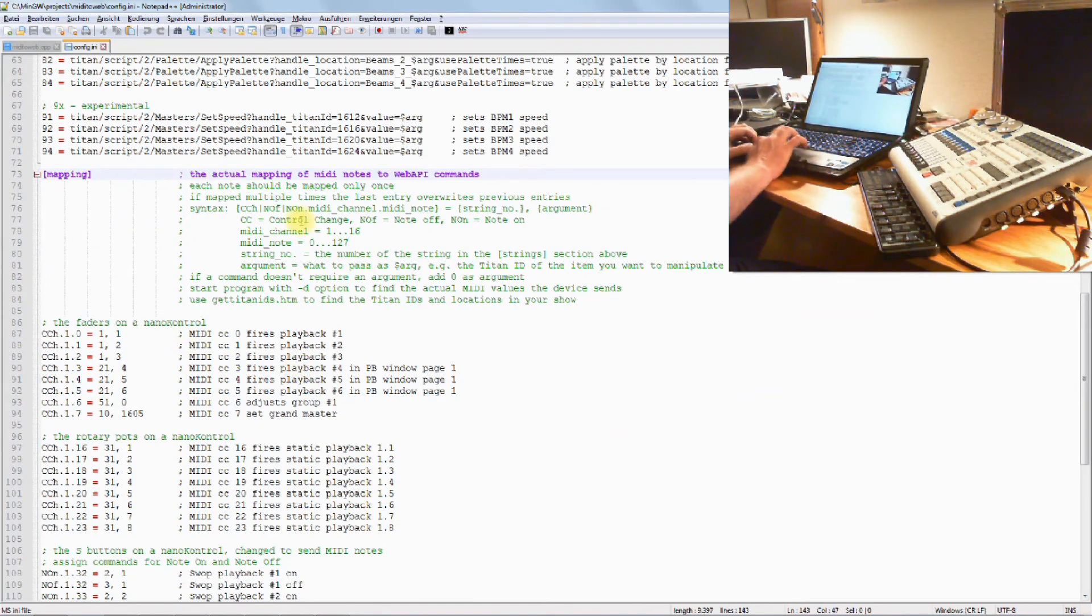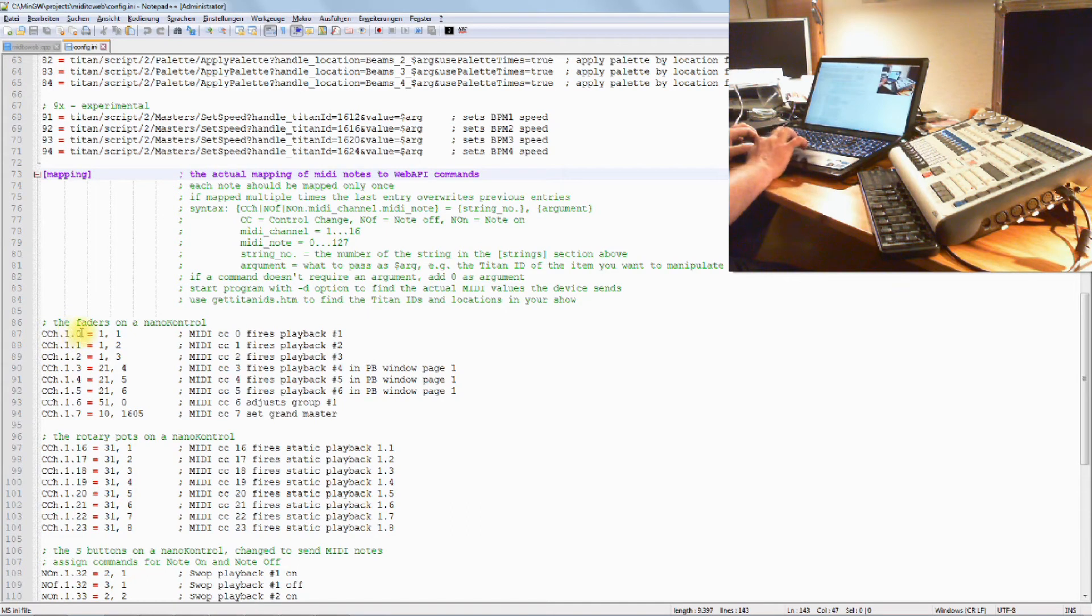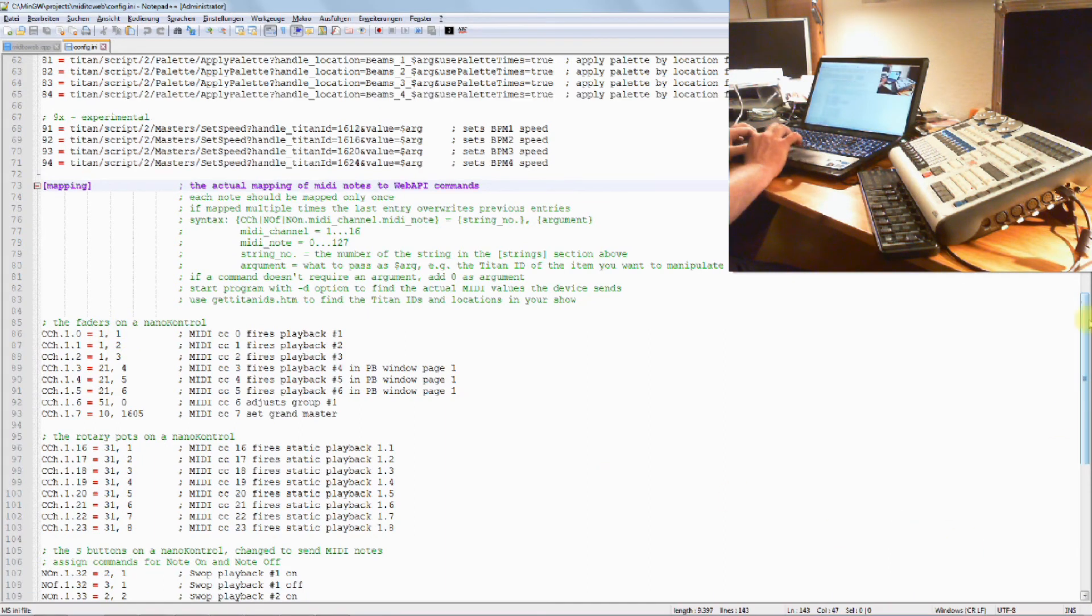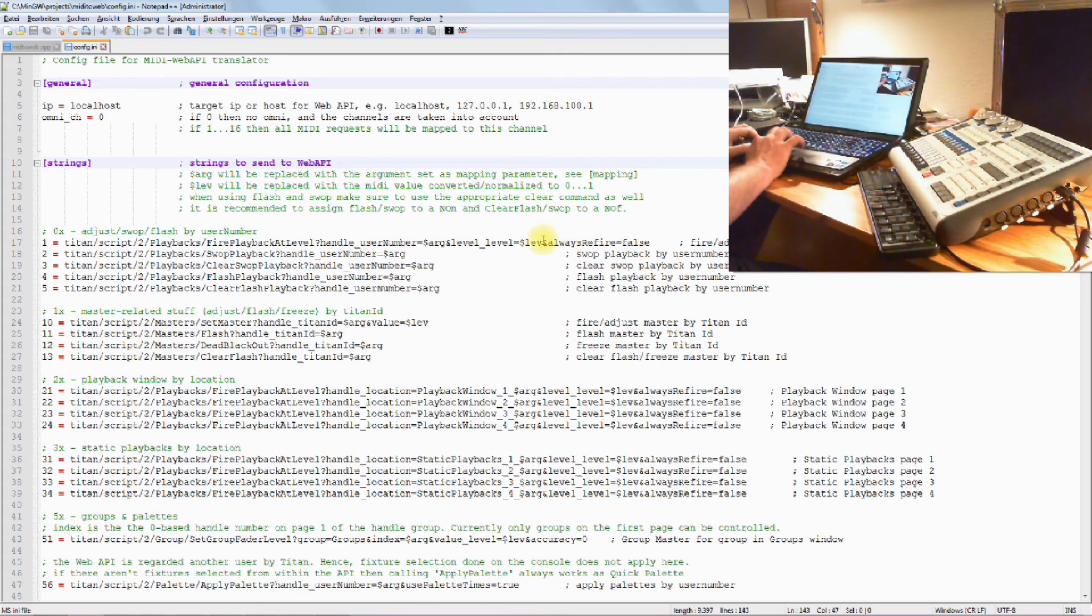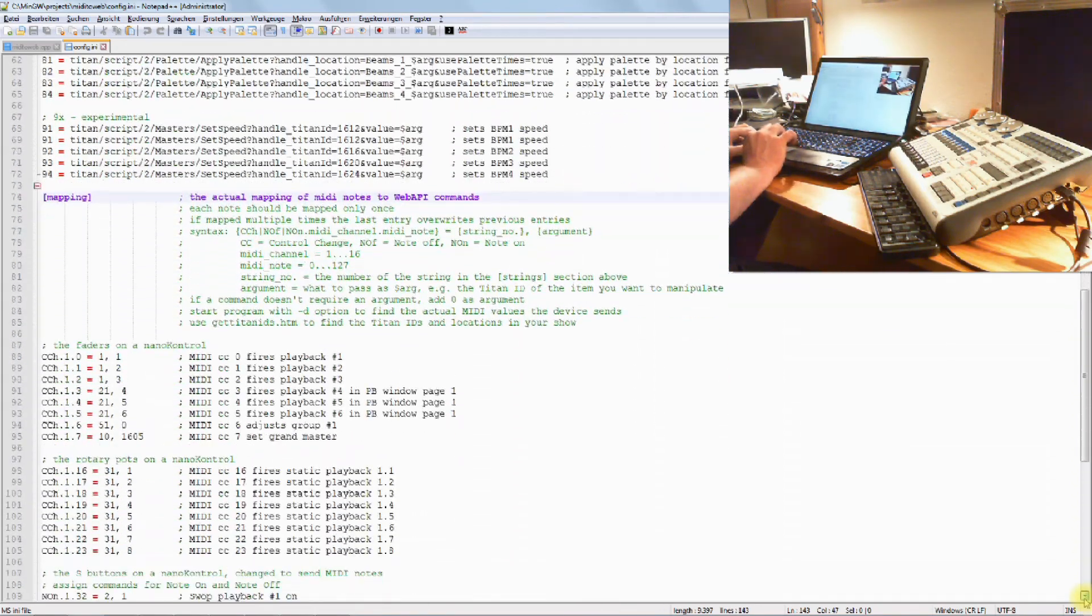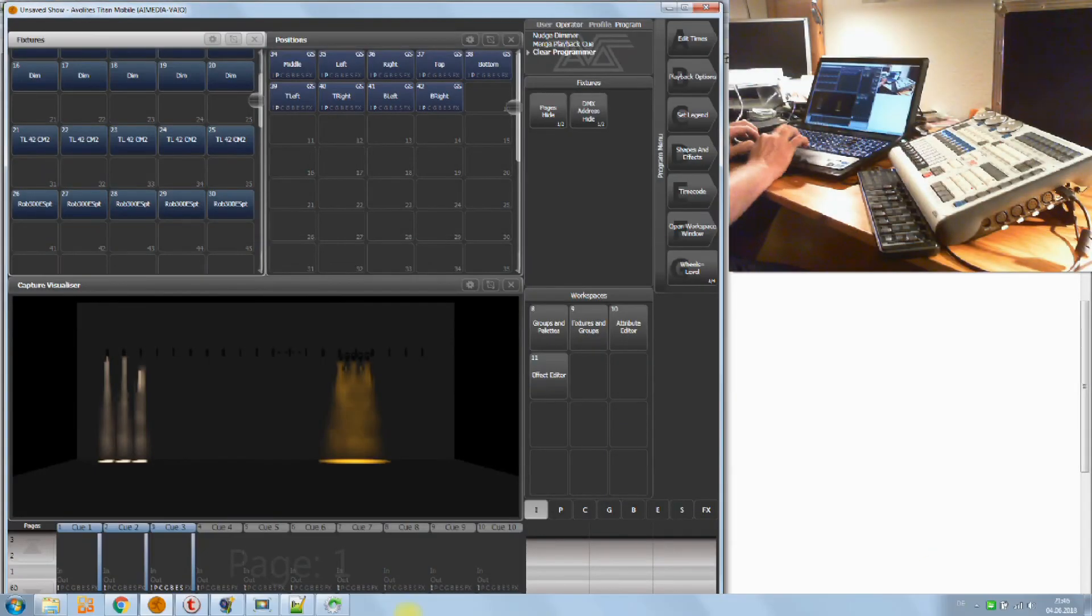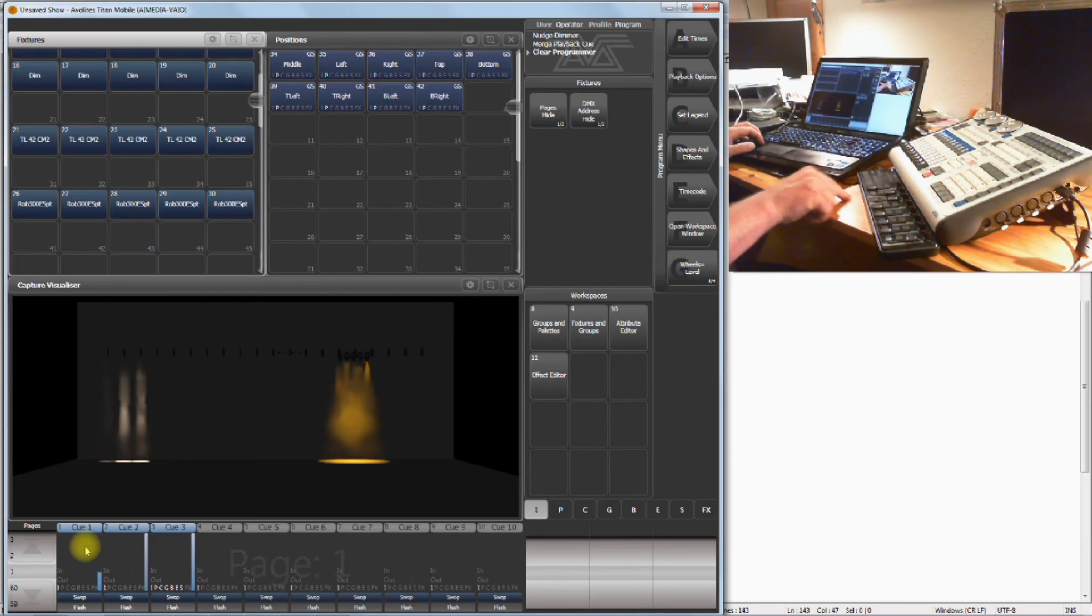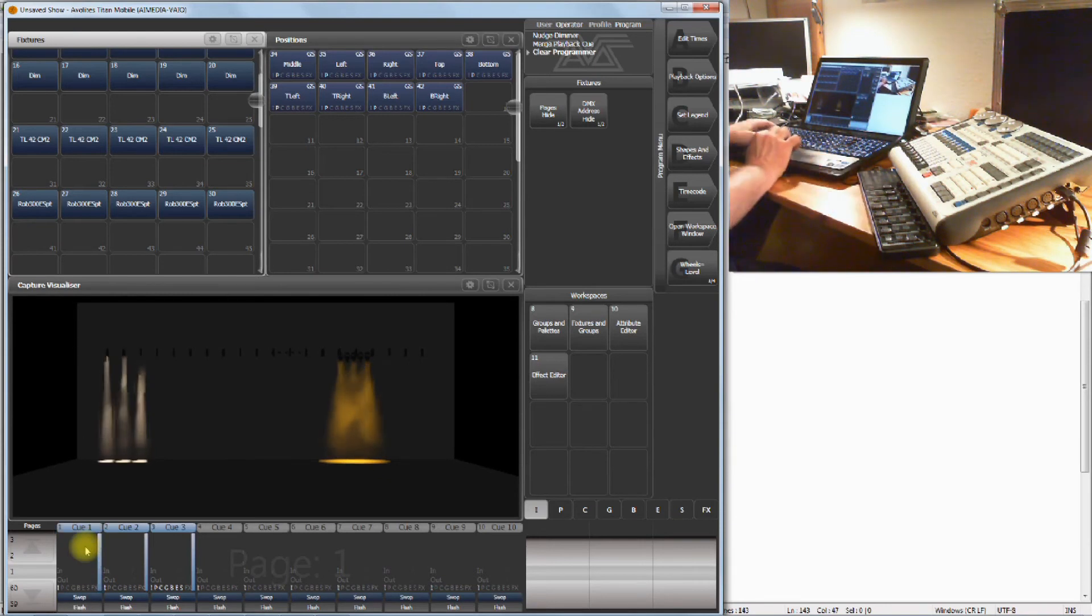This is where the mapping is defined. When a MIDI note comes in, in that case a control change on MIDI channel number one, control number zero, then please apply string number one with the argument one. If we have a look upstairs, a little bit further up, string number one is Fire Adjust Our Playback. The argument is used for the user number, and this is exactly what I programmed in my Titan Mobile. Let's toggle to the Titan Mobile software. This is cue number one, which has user number one. That's why my MIDI control change number one controls cue number one, and so on.